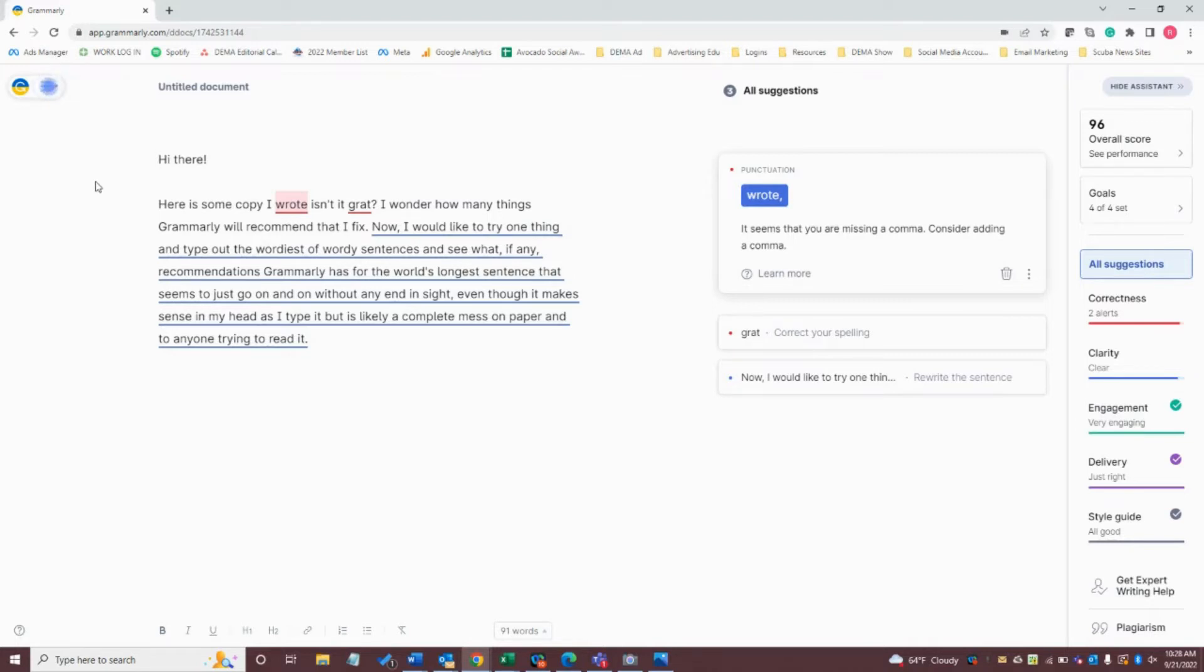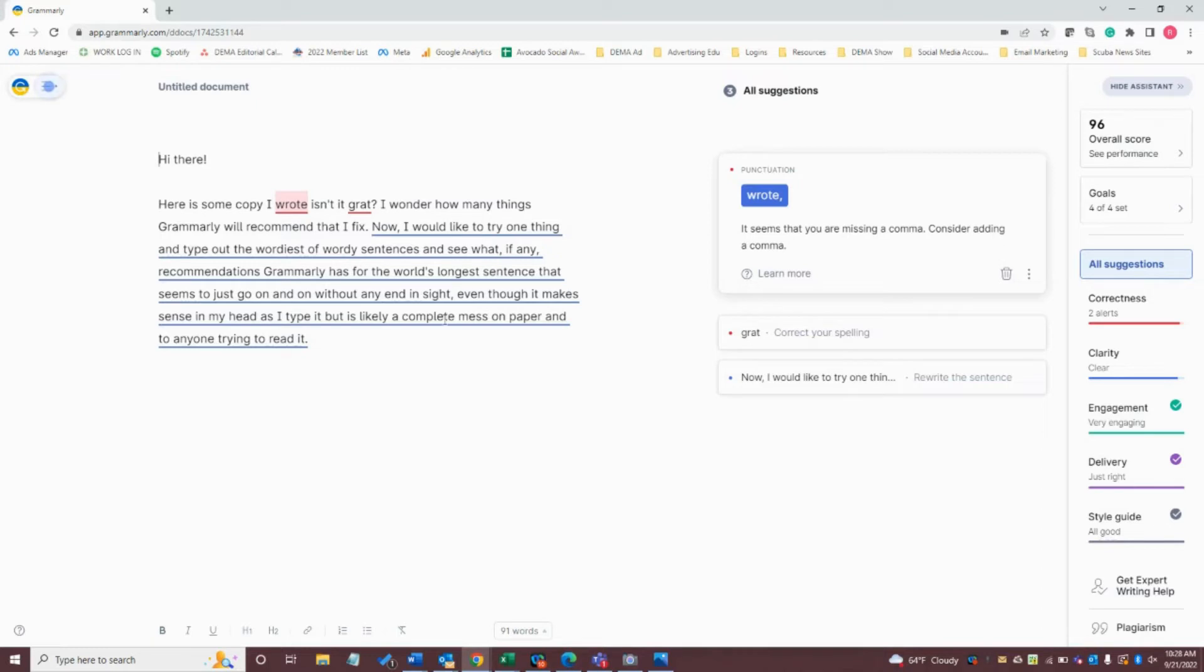Now, I would like to try one thing and type out the wordiest of wordy sentences and see what, if any, recommendations Grammarly has for the world's longest sentence that seems to go on and on without any end in sight, even though it makes sense in my head as I type it, but is likely a complete mess on paper and to anyone trying to read it.